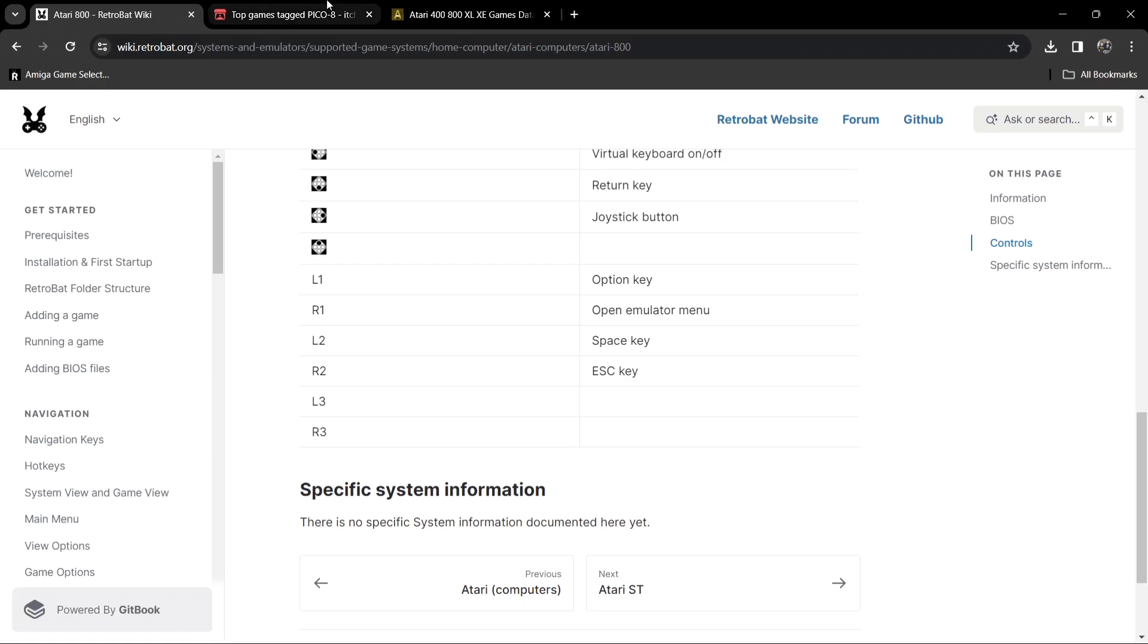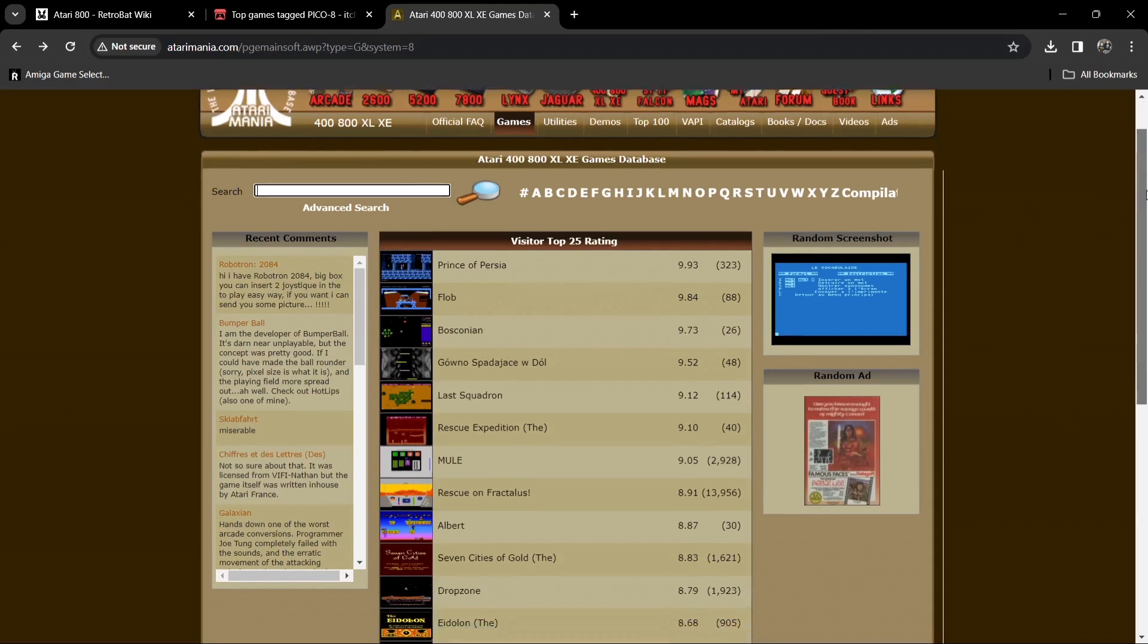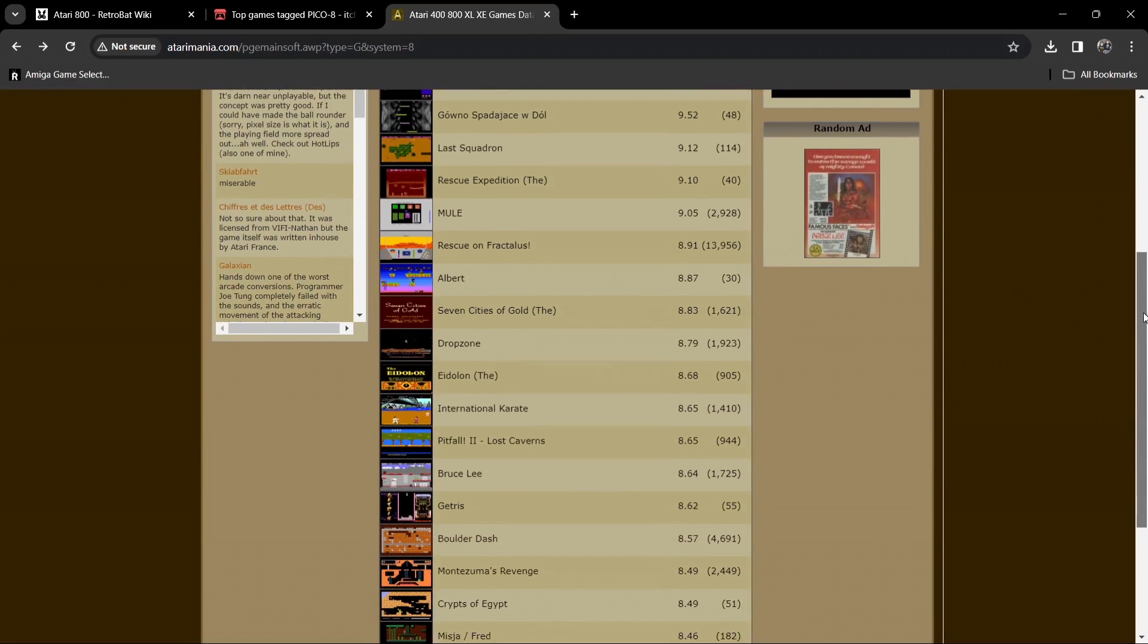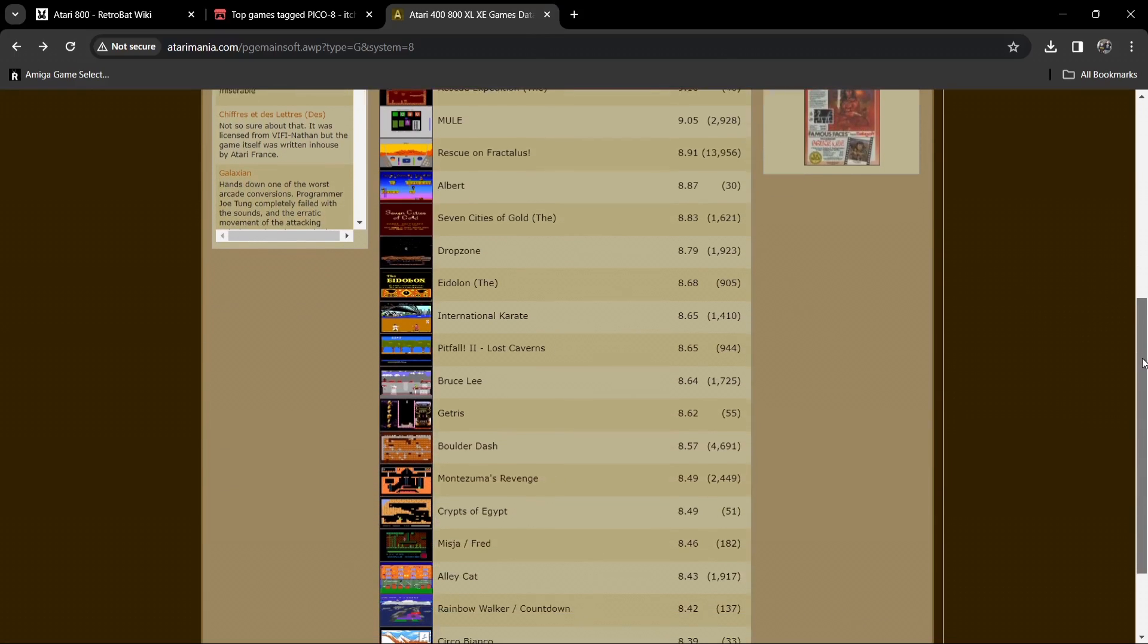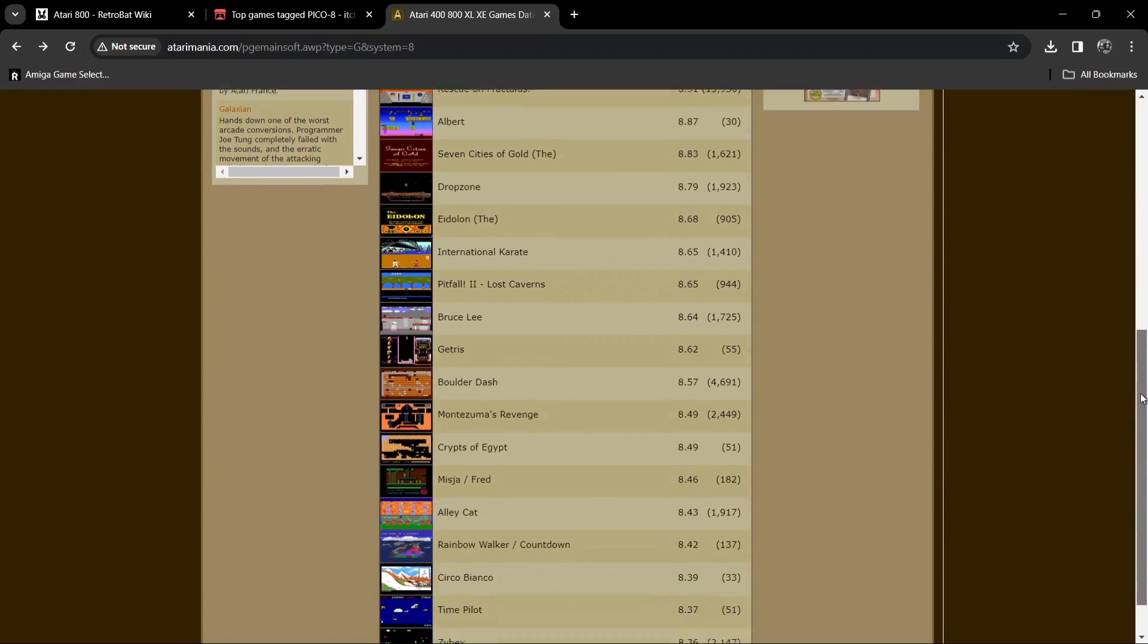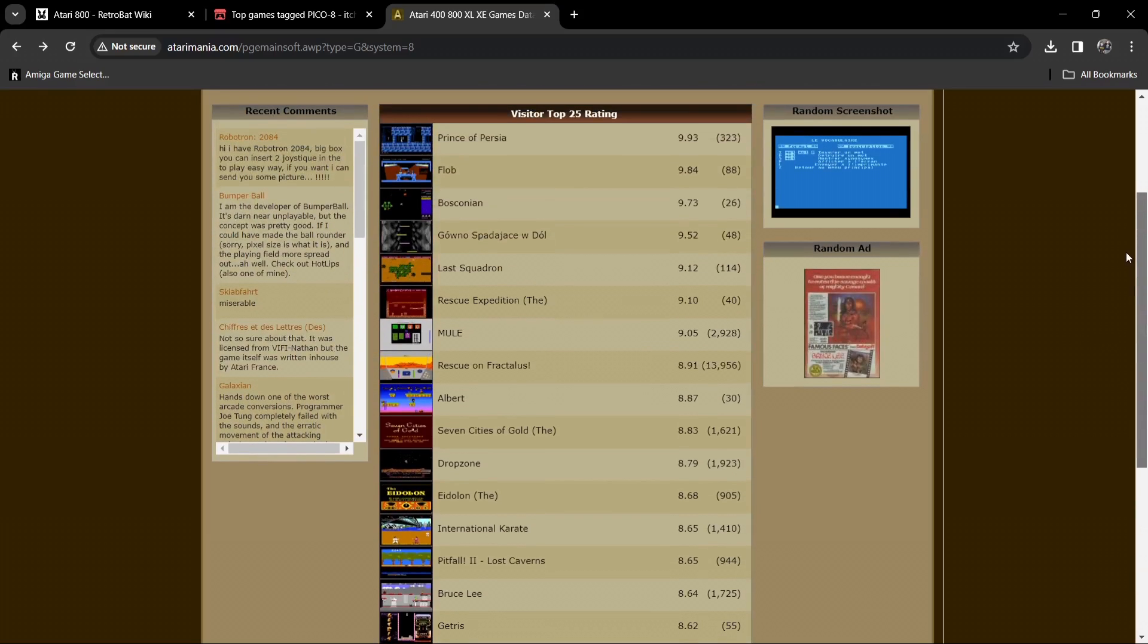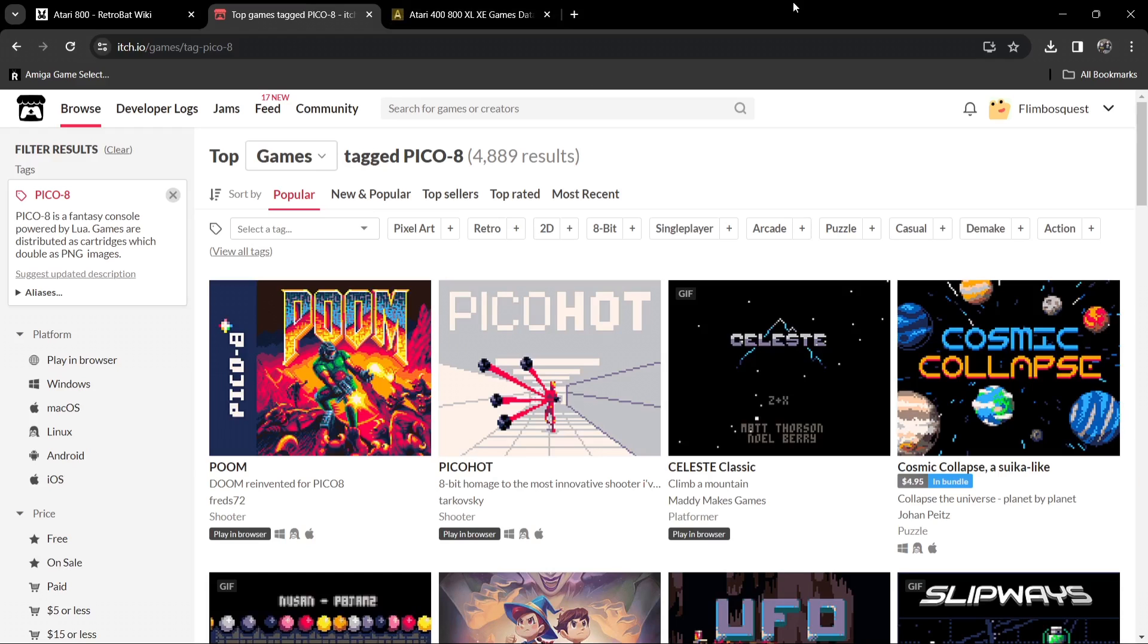I'm going to leave the link in my description for this but this is Atari Mania and from time to time I use this to check up on Atari ST games. All of these games just here are a mixture of classic Atari 800 games or Atari 8-bit games as well as modern homebrew games.